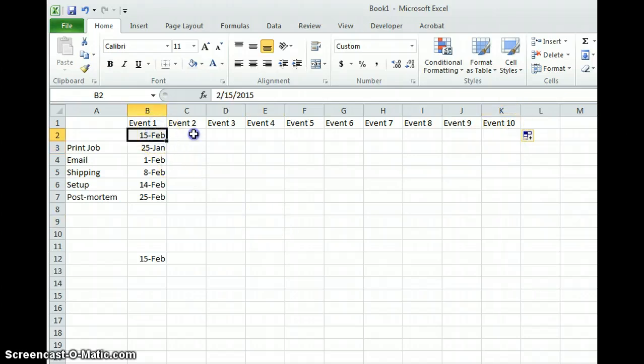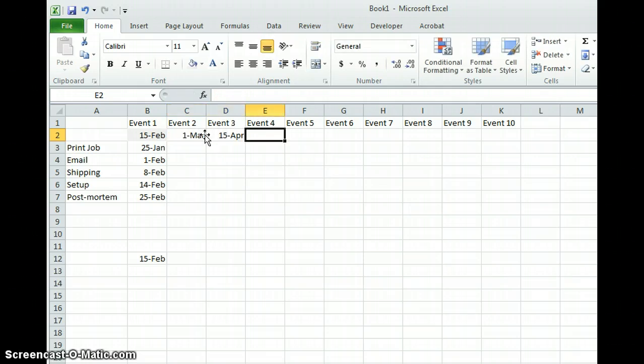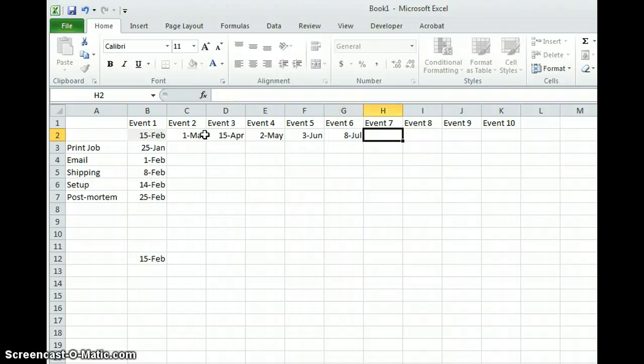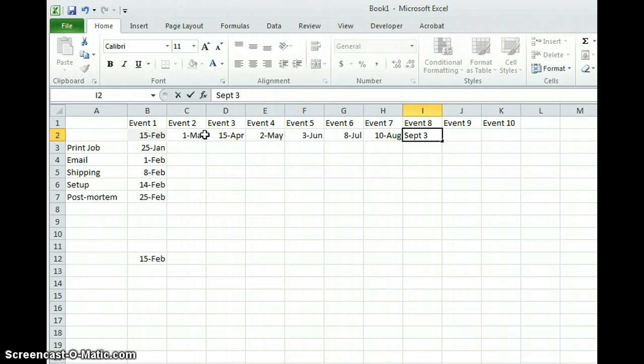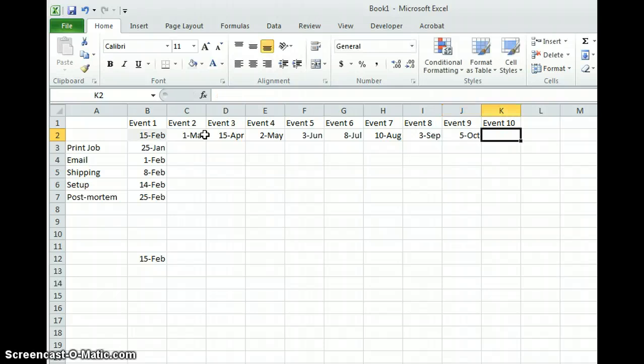Now what we're going to do is establish some other dates. Let's say March 1, April 15, May 2, June 3, July 8, August 10, September 3, I'll just throw some dates out here, October 5, and November 21.